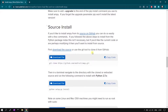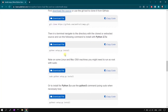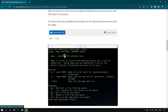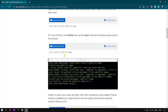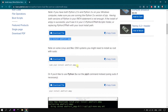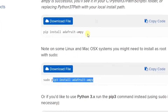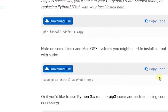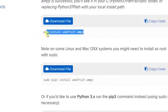Ampi supports Python 2.7 or Python 3 only. In my case I am using Python 2.7. If you are using Python 3 then you will be using pip3 for installation. So my command will be: pip install adafruit-ampy.